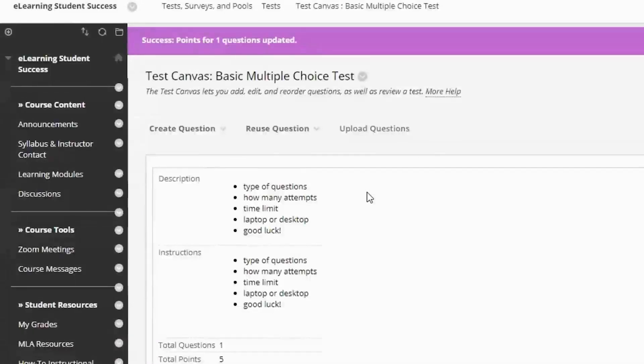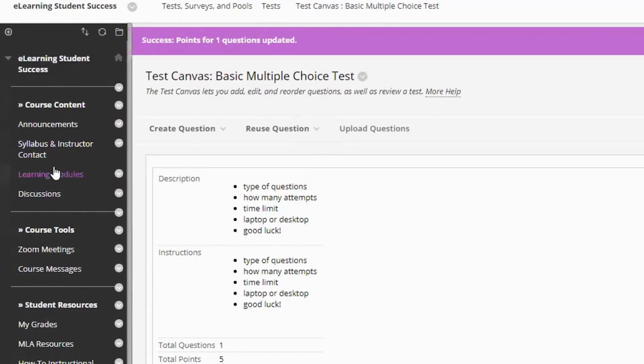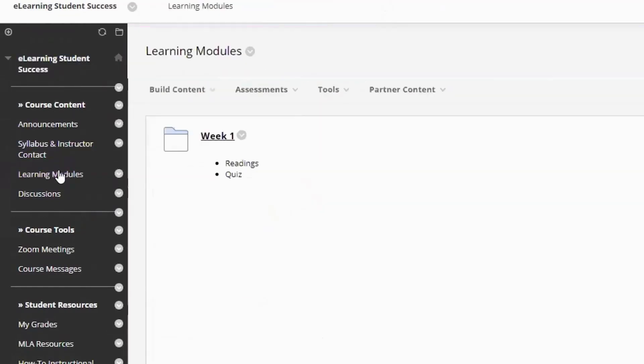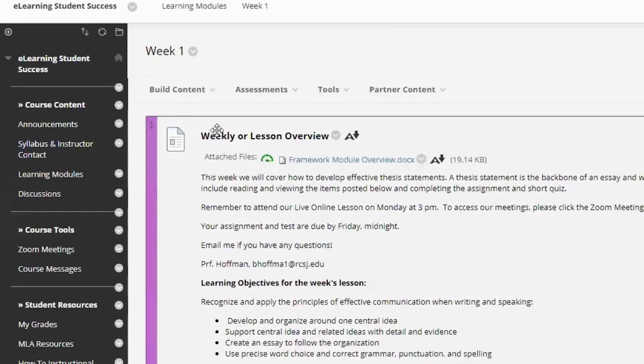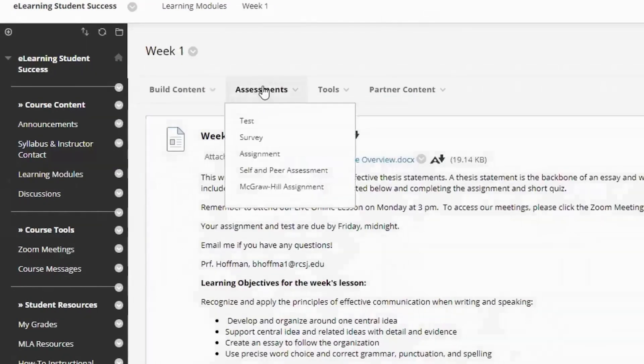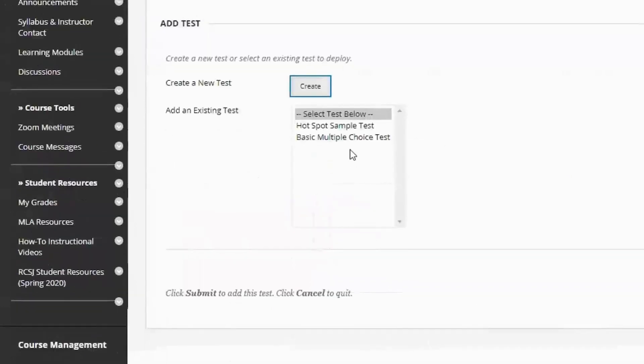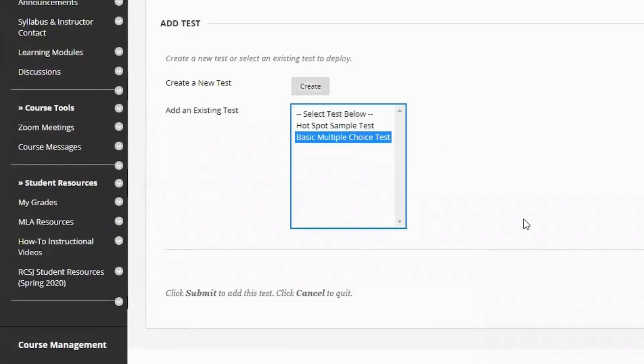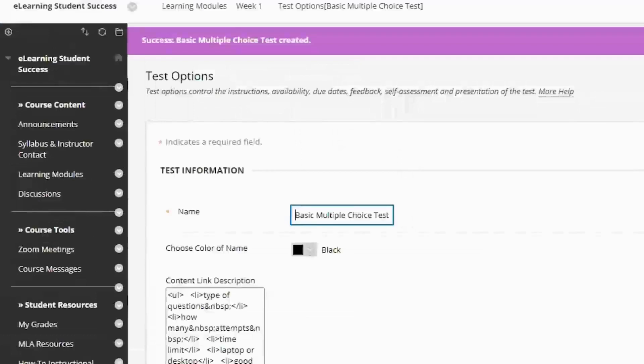Now that we have our test, we can go and place it in the course. If you leave the test down here under course management, no student will be able to access it. They just won't get it. So let's go to our content area. I'm going to put it in week one. And I'm going to hover over assessment test. And here we have our test. So that's the one I want. I'm going to select it and hit submit.